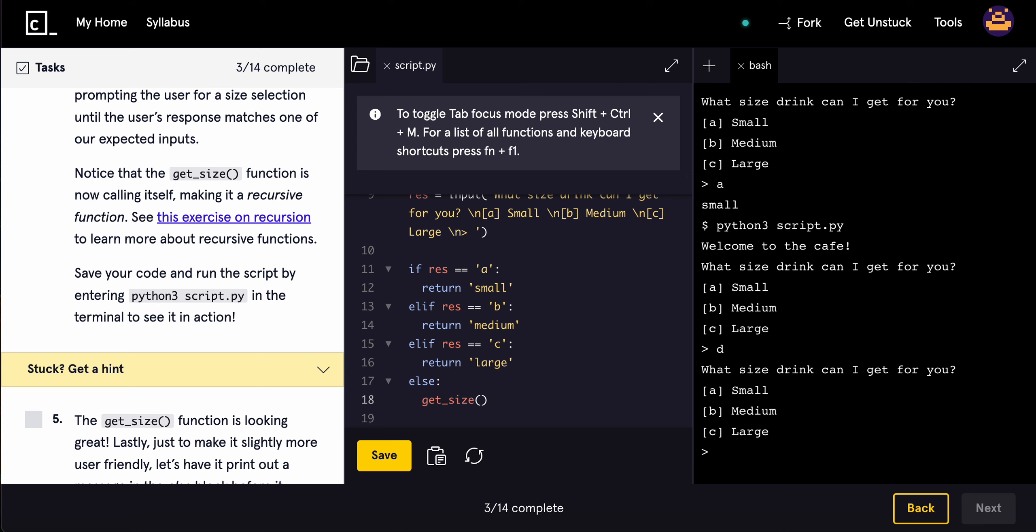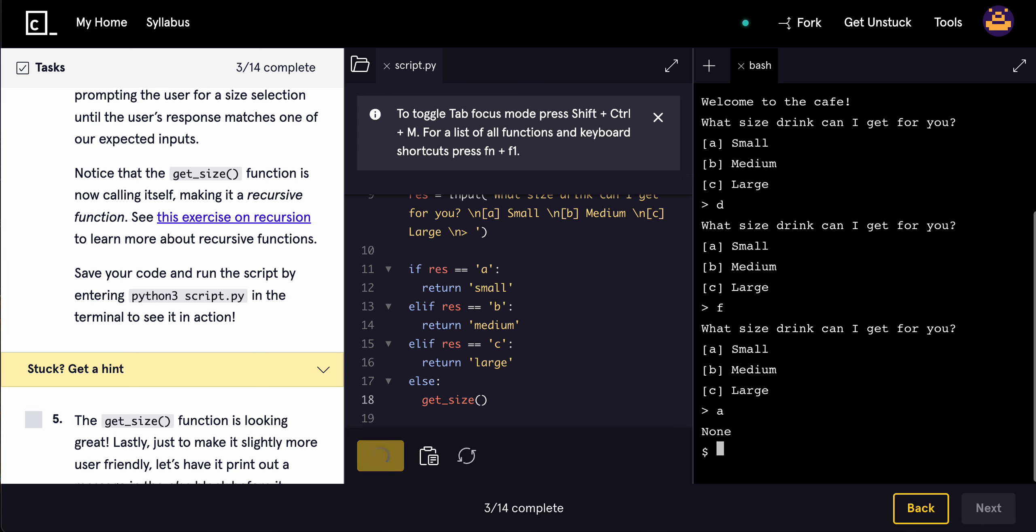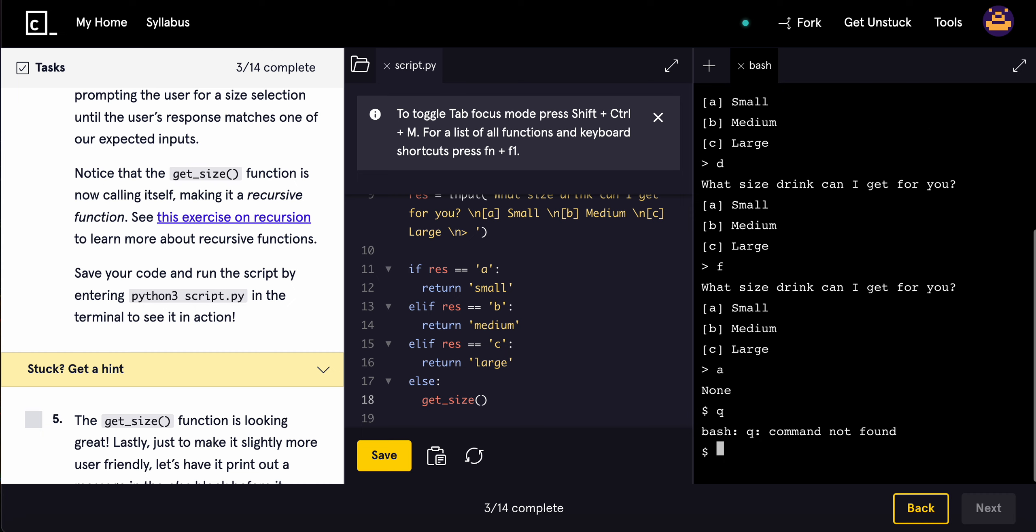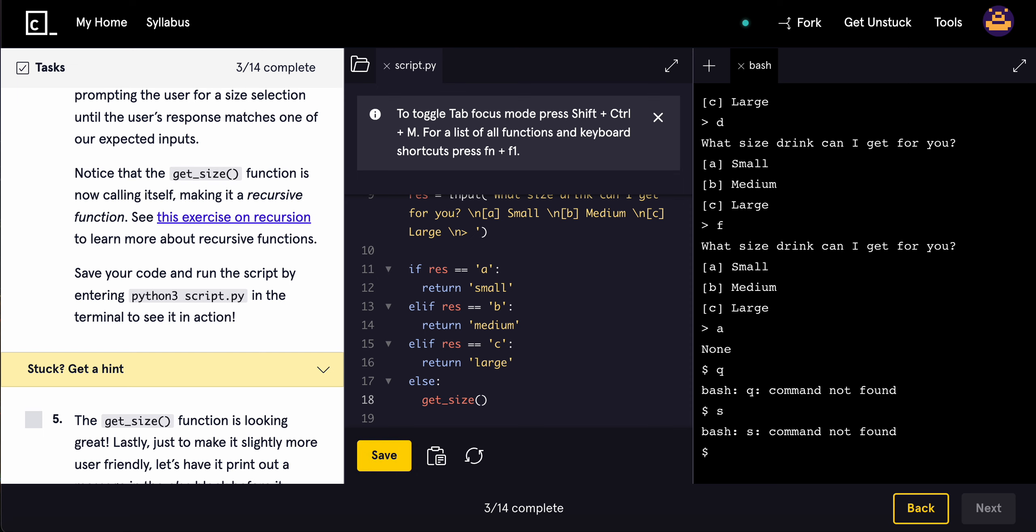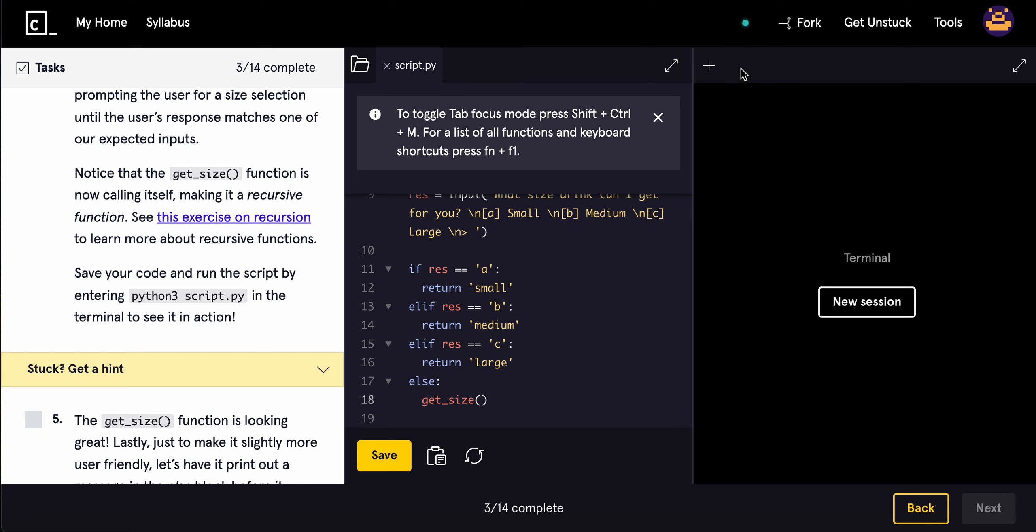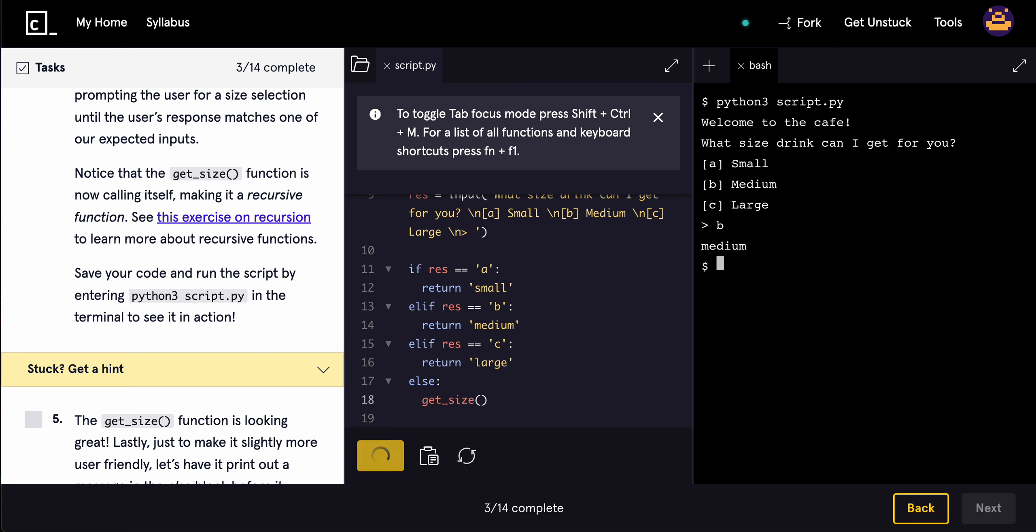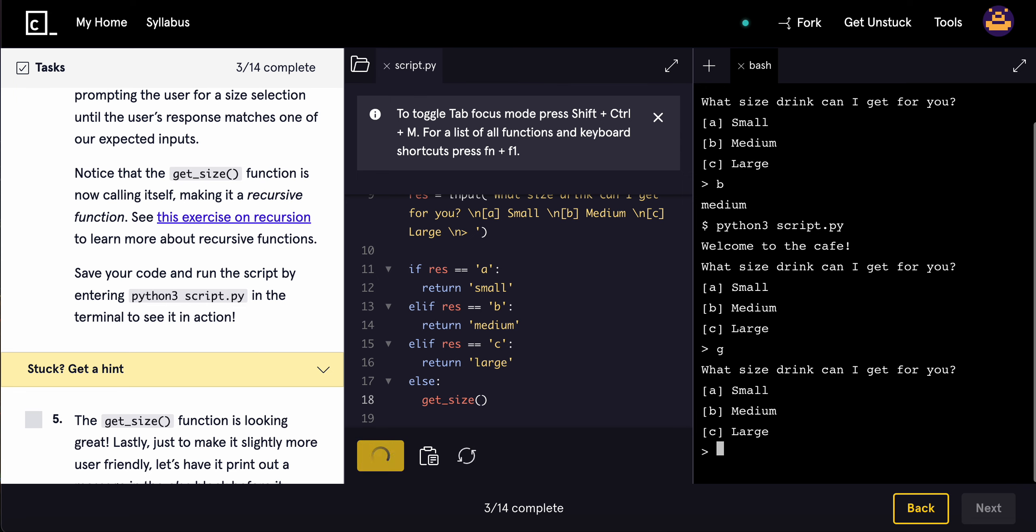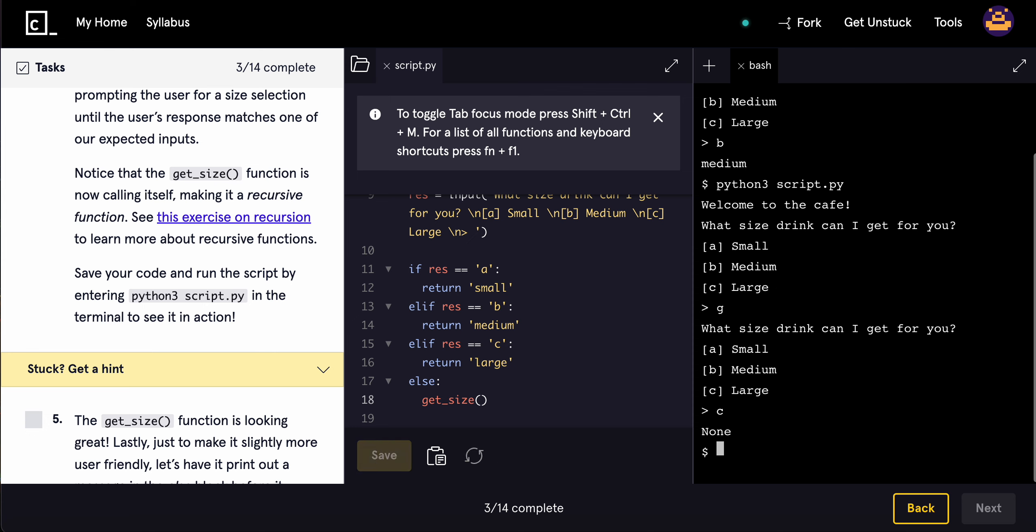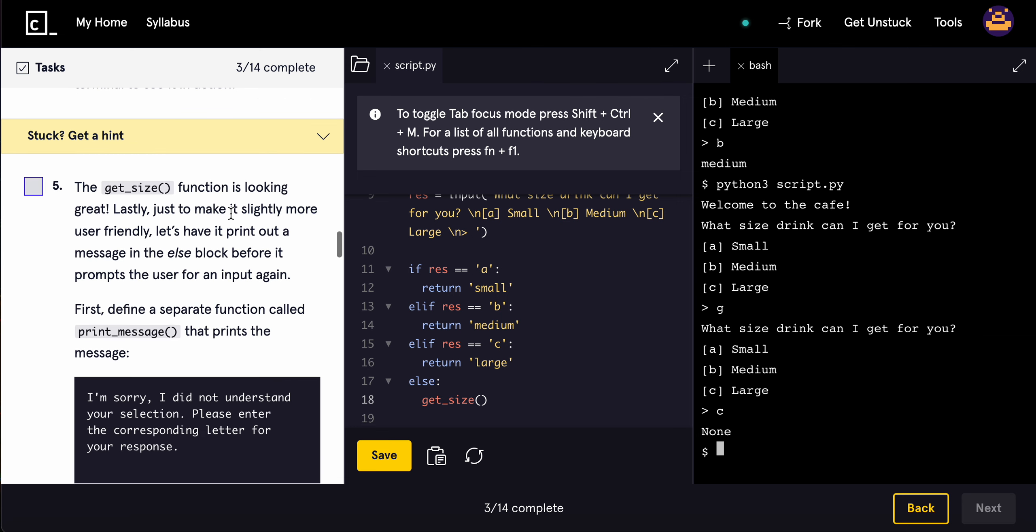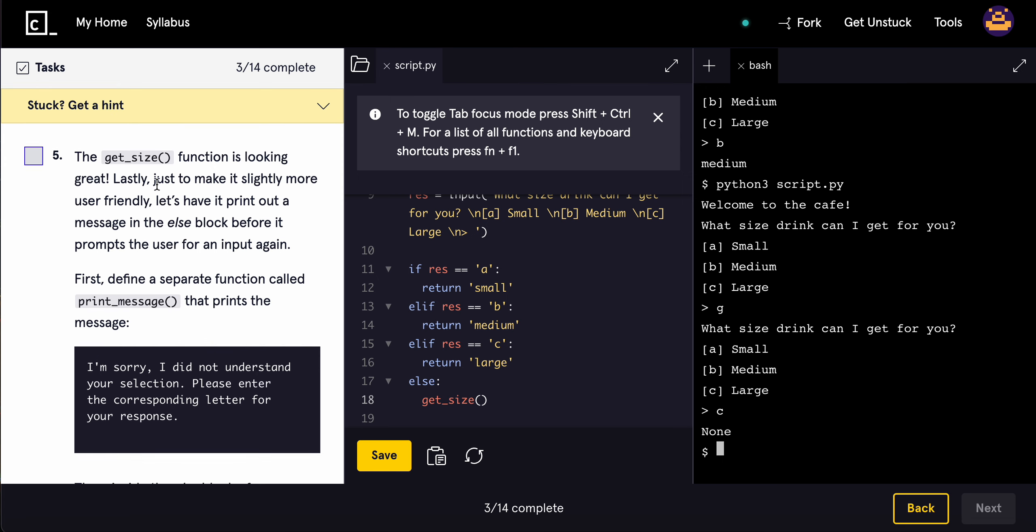Save your code and run it to see it in action. So D, F, A - A is supposed to return... Let me try again. B returns medium. What if we do G? What if we do C? This is looking great.